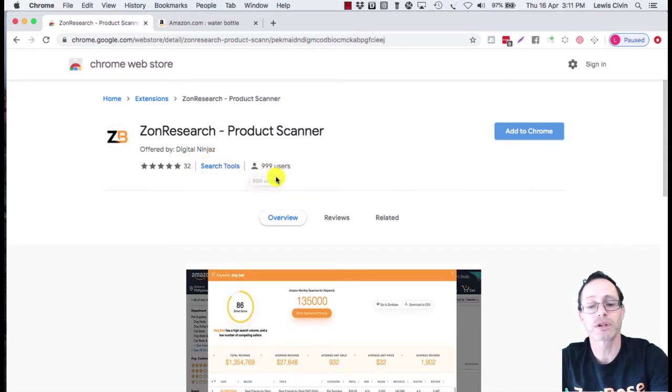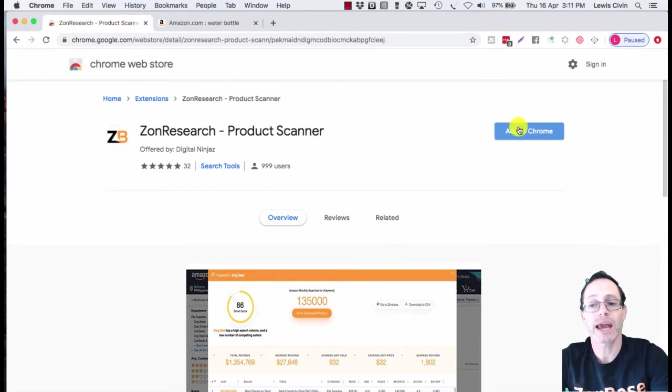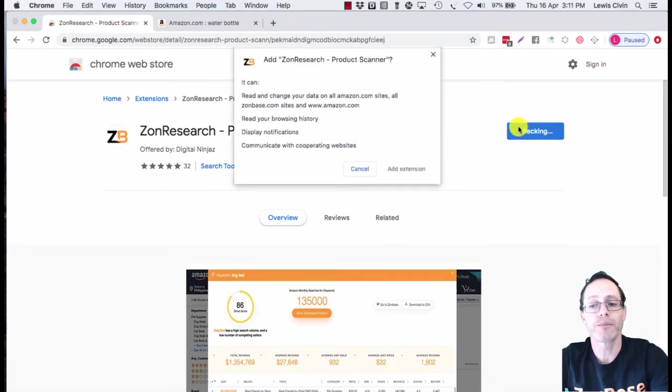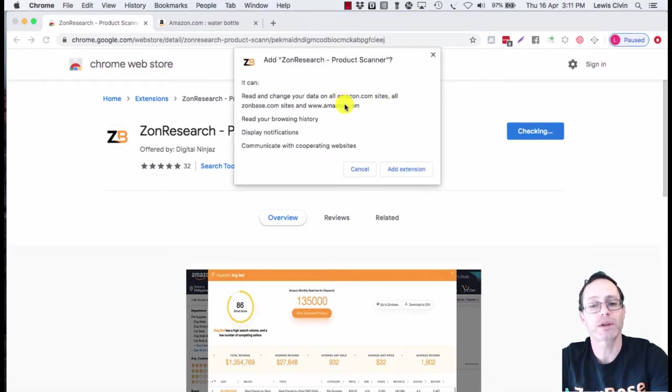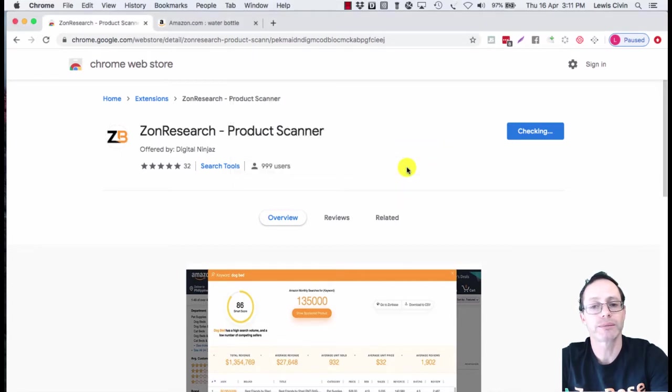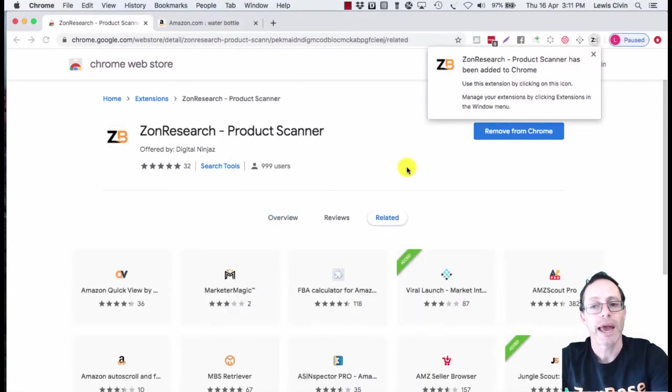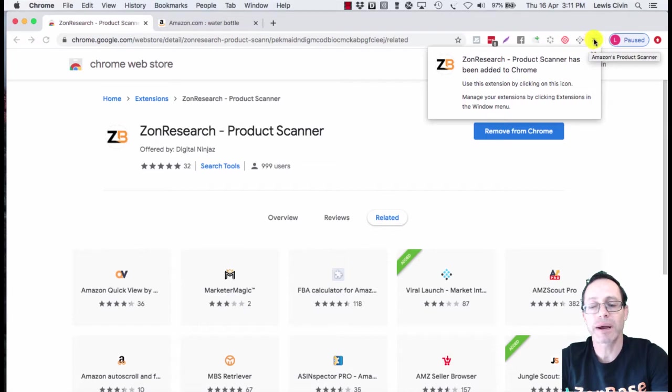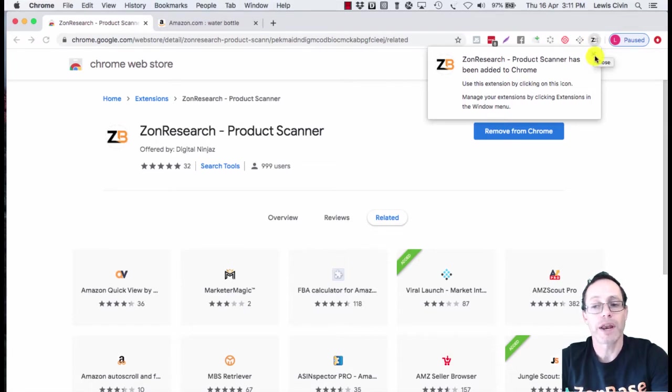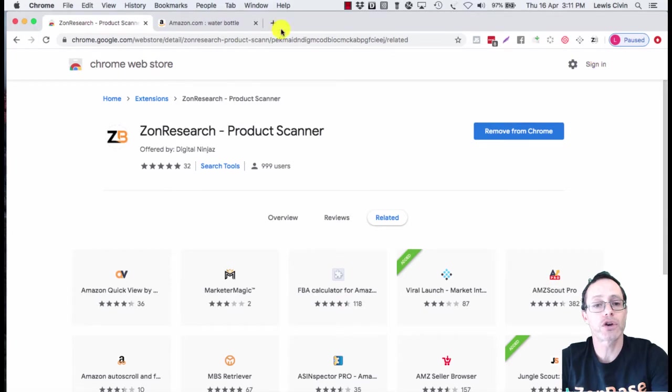You can see the number of users currently using it at this moment. You would click Add to Chrome. It shows what this product is going to do, and you say add extension. It is now being added as a little button on the top of your Chrome browser.